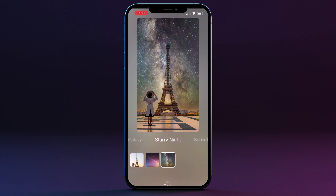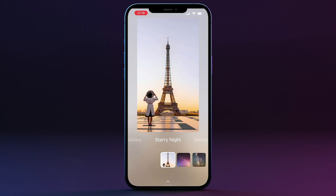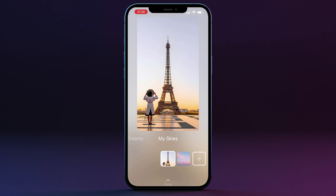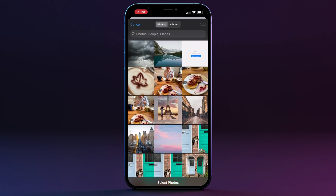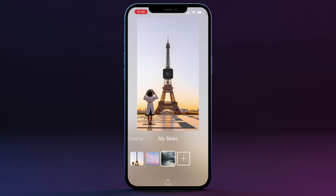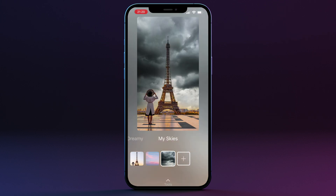Once you select a different sky it will automatically replace it on your image. If you want to reset it, just click on the first picture with the original sky. When you slide all the way to the end you will enter the My Sky space, where you can add your own skies. Just click on the plus sign, select the sky from your folder, and click Add. It will be saved to your sky library for all future edits.